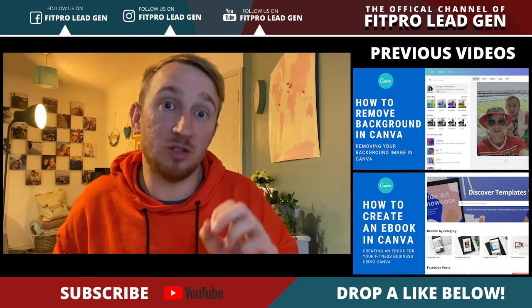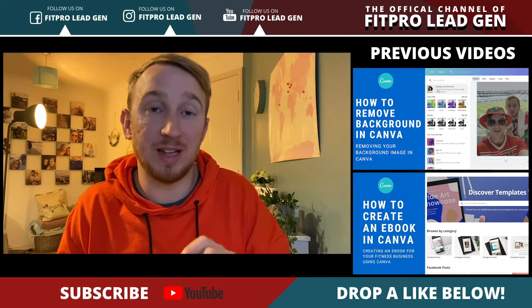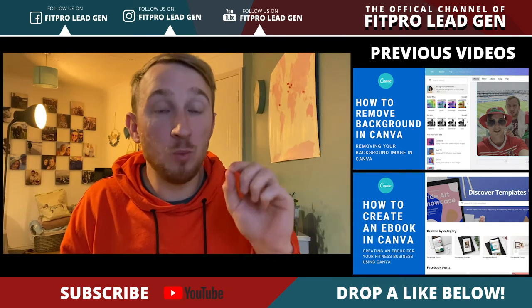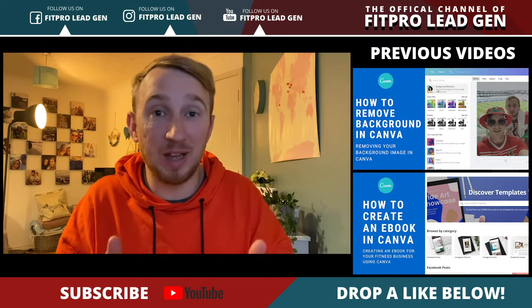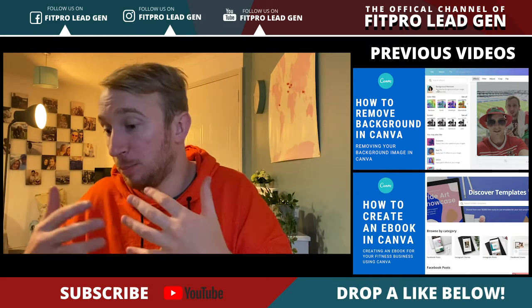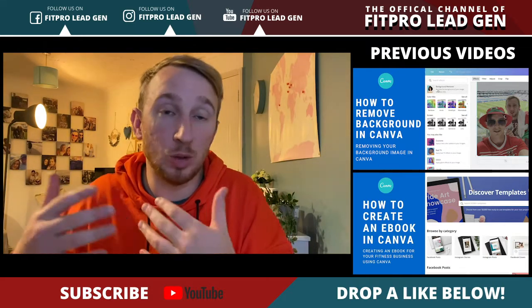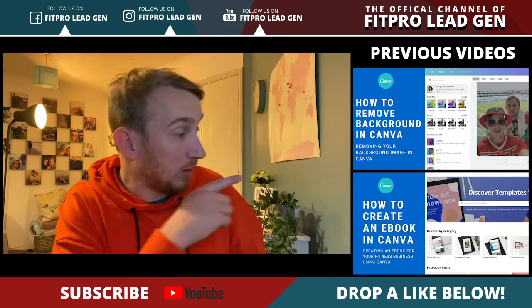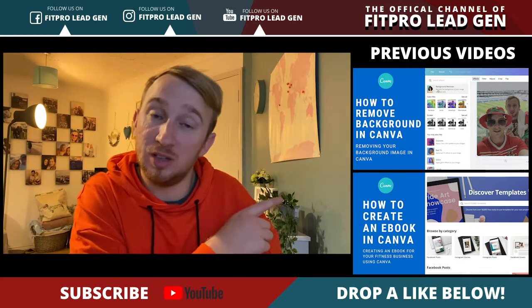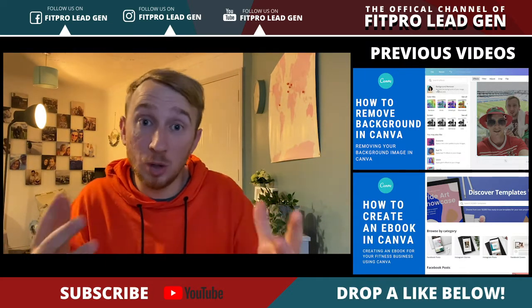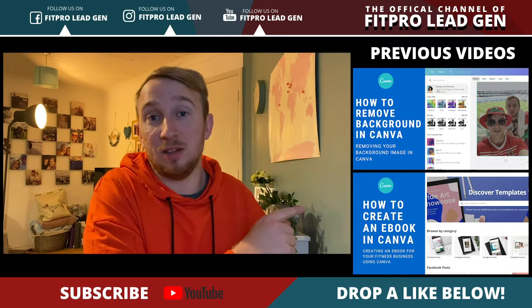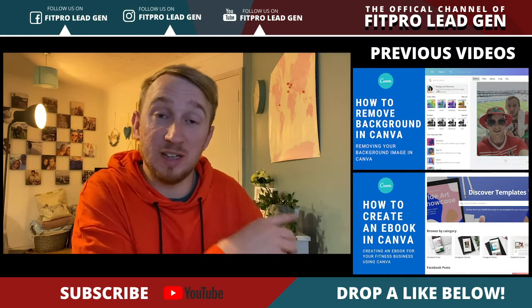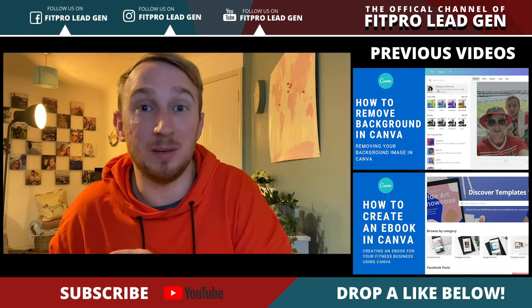Before we do this training though, I need you to understand that it's best to have some sort of template or ebook or something ready to go. That's why this training just here is going to be perfect for you. If you don't have an ebook then go and watch this training, create the ebook, and then we get started.